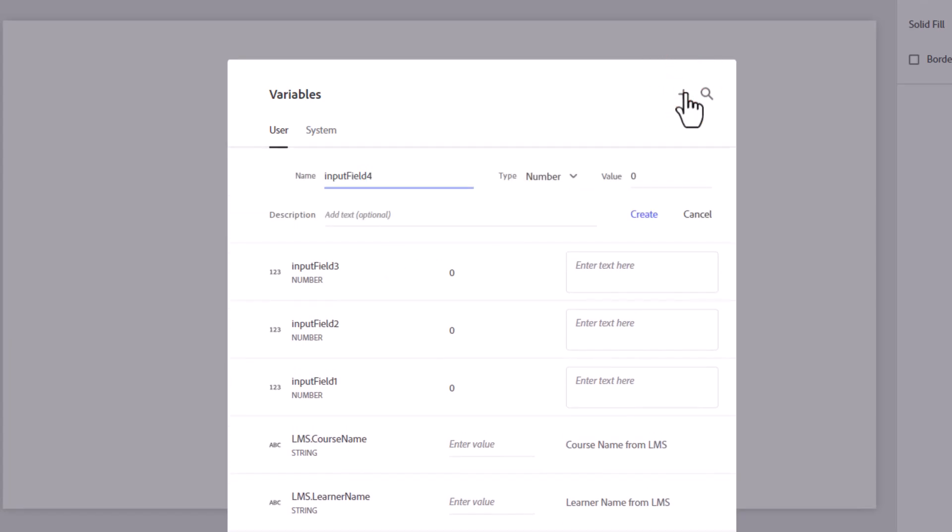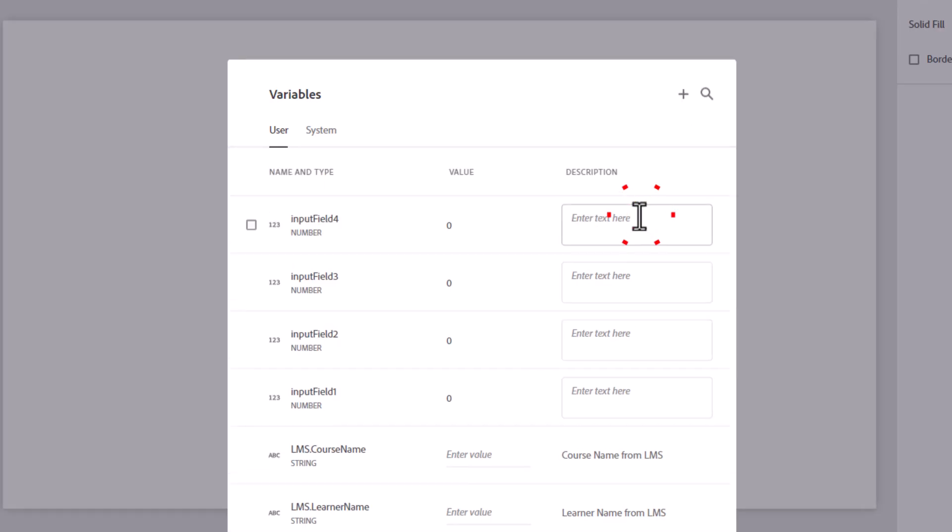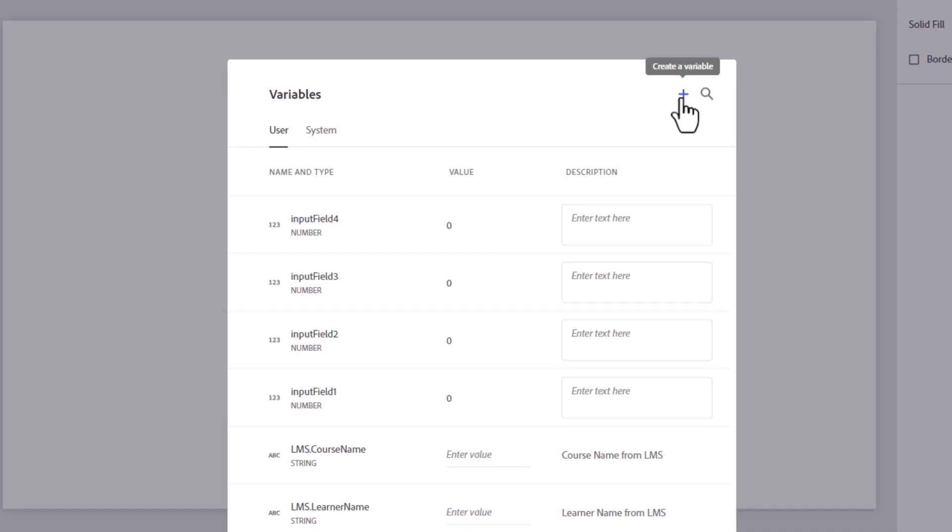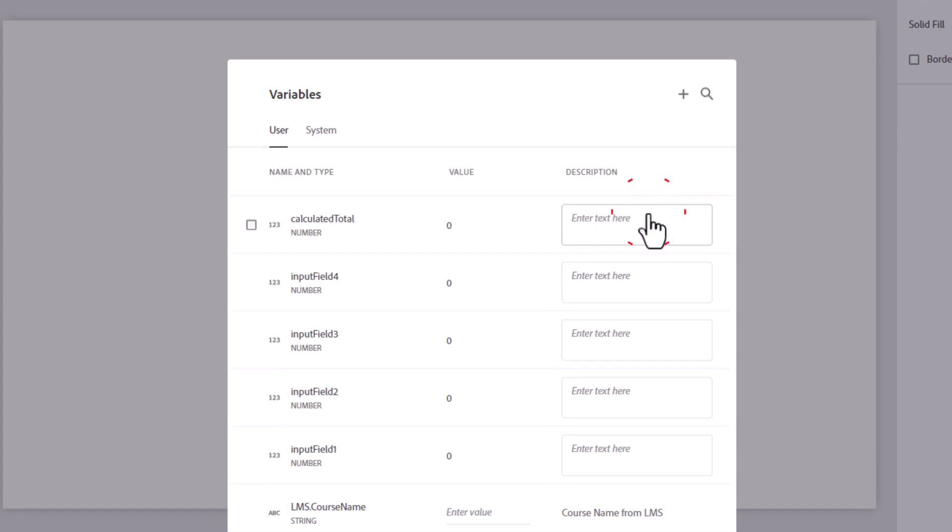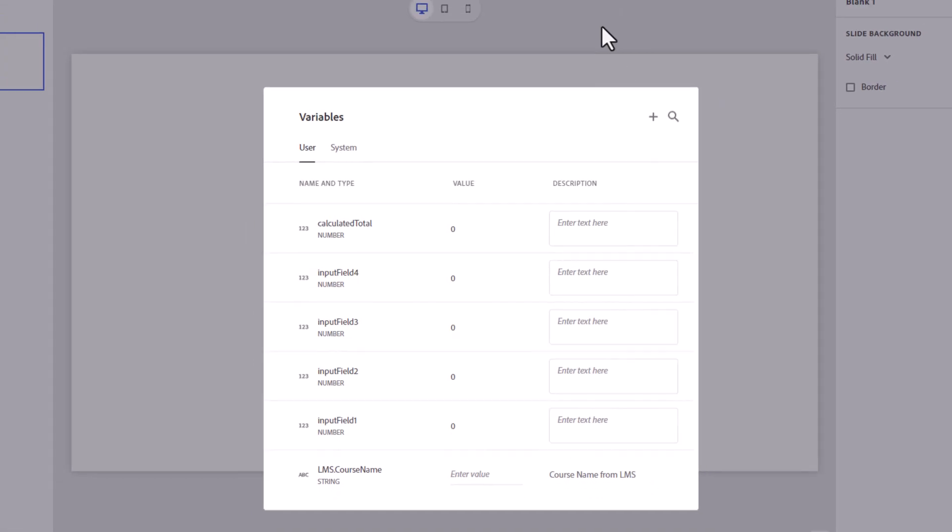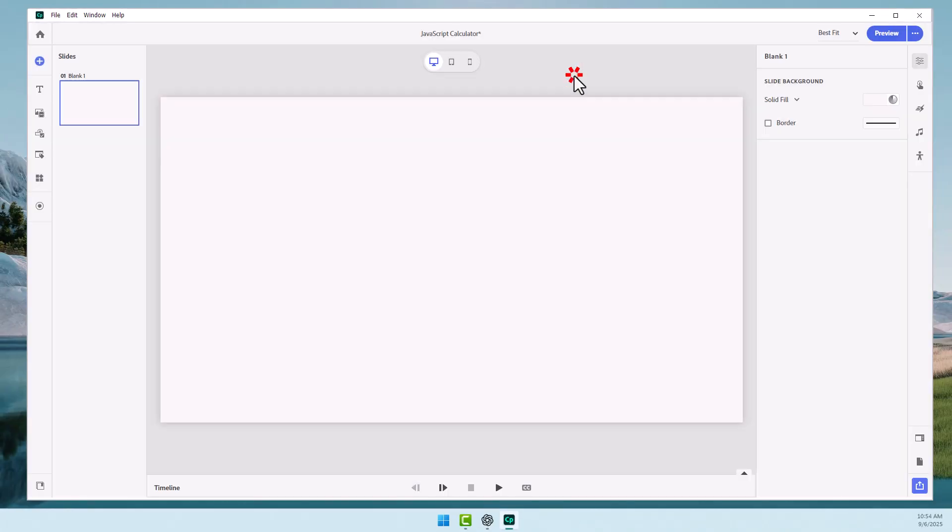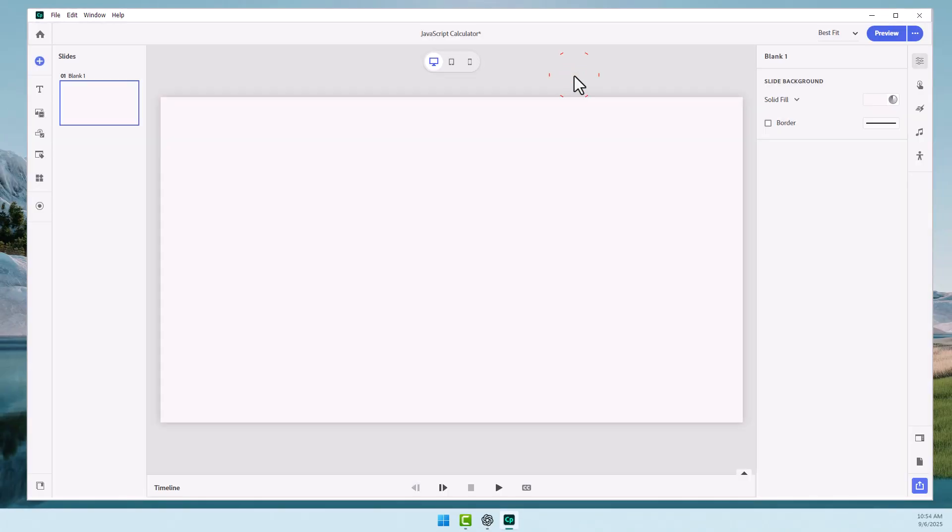So input field one, input field two. We have all those already configured. And there we go. The last variable, the fifth variable that we need, is a calculated total. So I'm going to click plus and I'm going to type in calculated total. Also a number, also a default value of zero. So we'll press create and that takes care of our variables. So if I click outside the variables window, that closes the variables window.